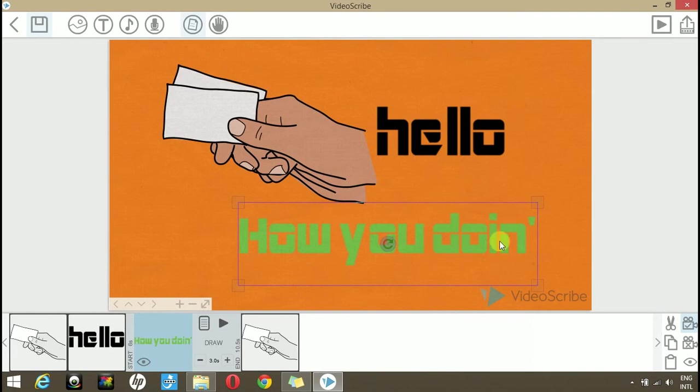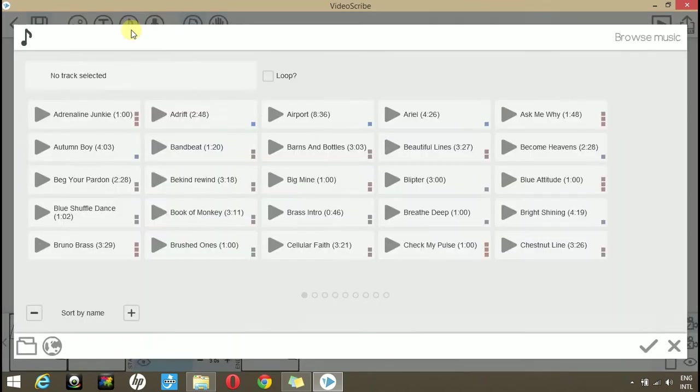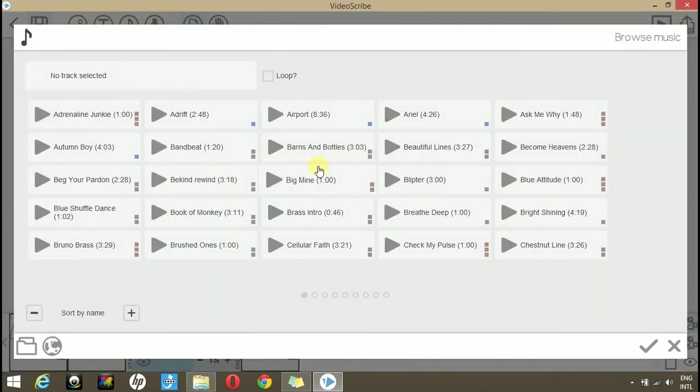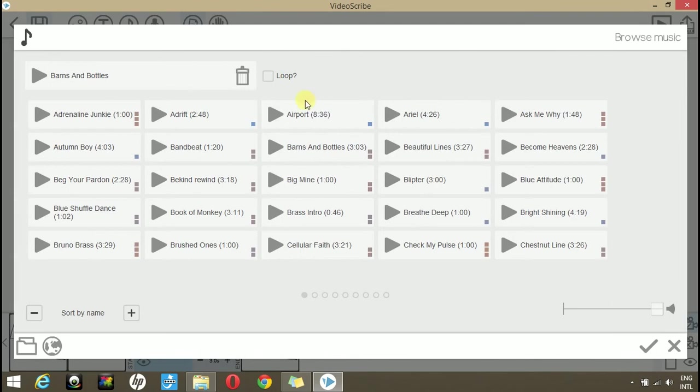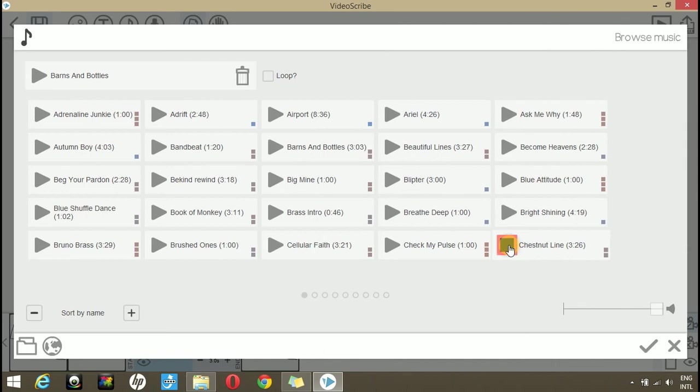To loop in any music or sound effect onto your scribe, you can do that from here. Select any sound effect or music and if you want to loop it along the whole scribe, you can loop it here. To play any sound effect or music file, just click this play button.